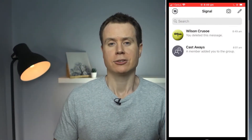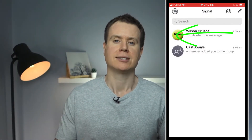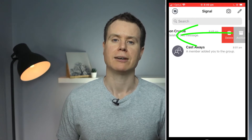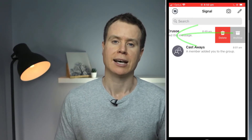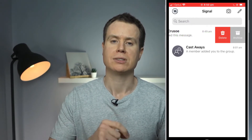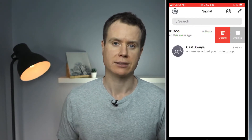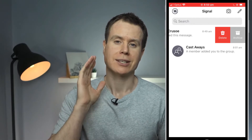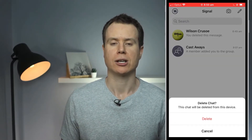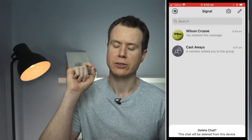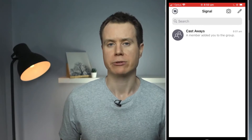To delete a whole conversation or chat session, simply swipe left on the chat you want to delete, and you'll get the option to either delete or archive it. Note again that deleting the whole session only removes it for your phone and not from the recipient.